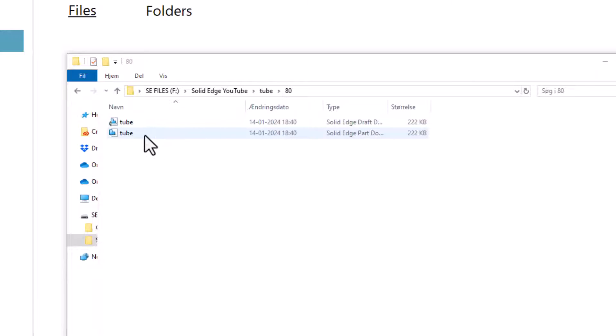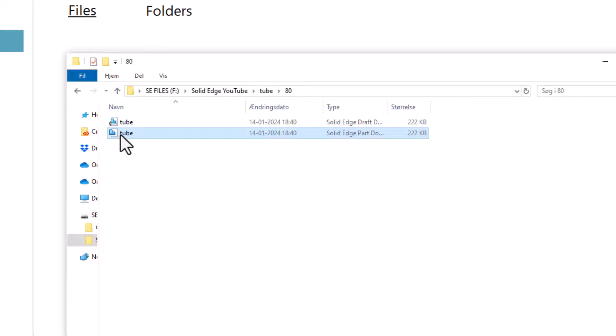I have created two files already. A part called tube and then I made a drawing of that part.